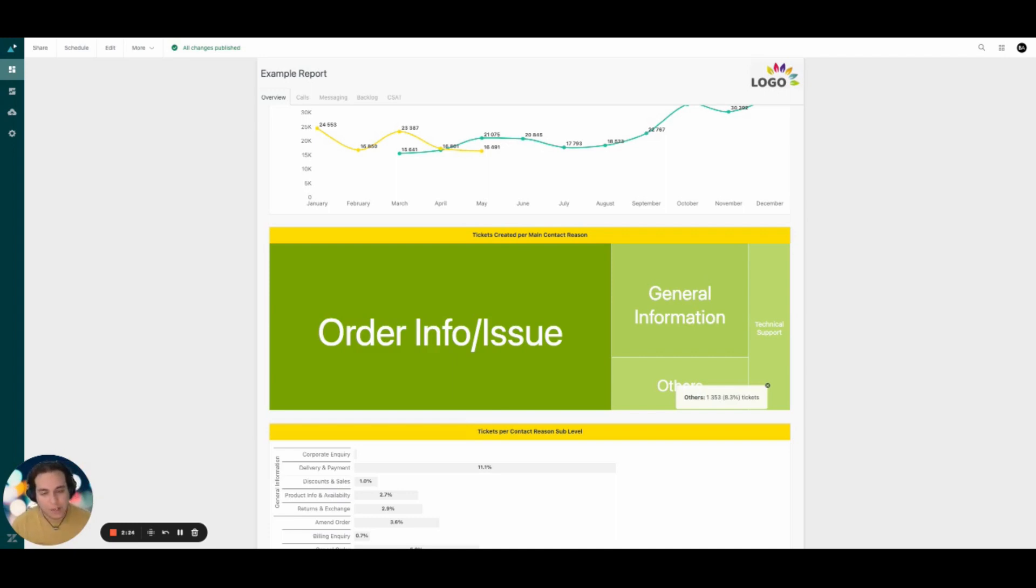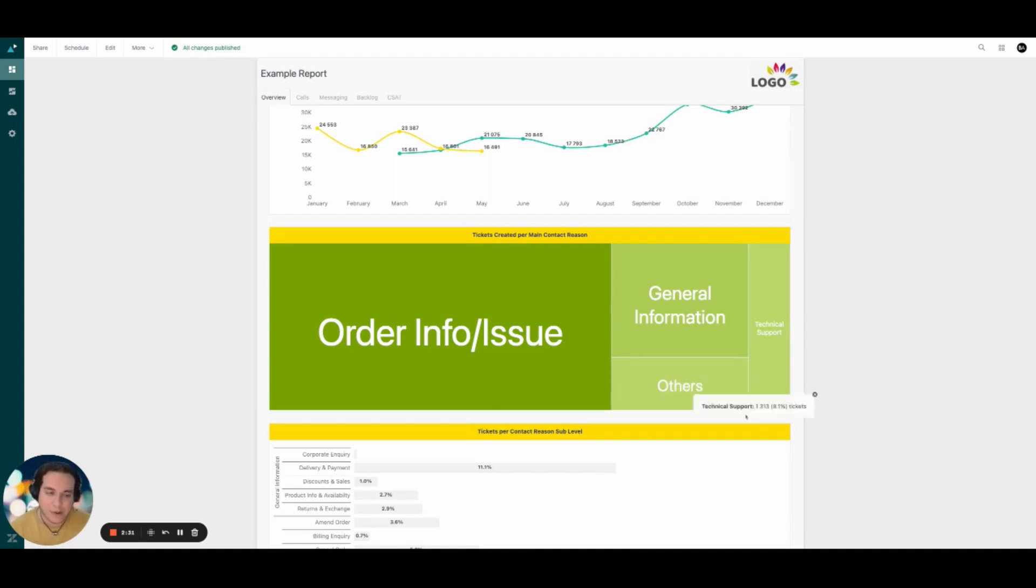If you have any questions and want to take your data intelligence to the next level, please make sure you contact Premium Plus and we'll be happy to help you. Thank you very much.